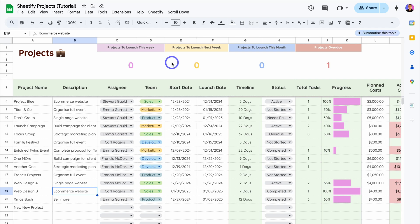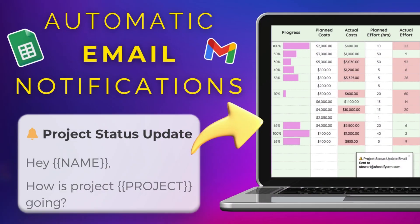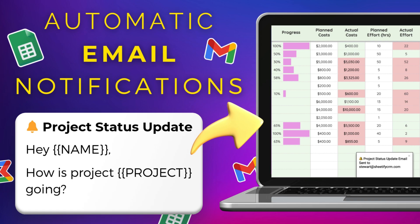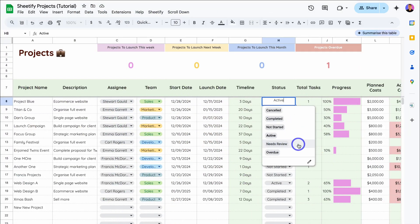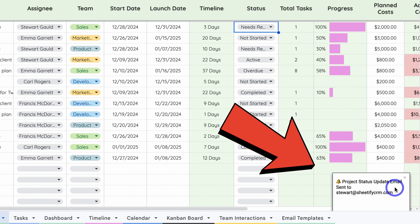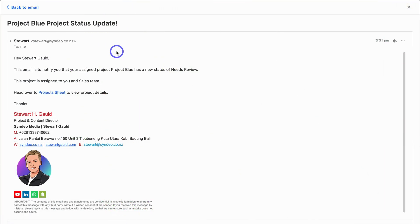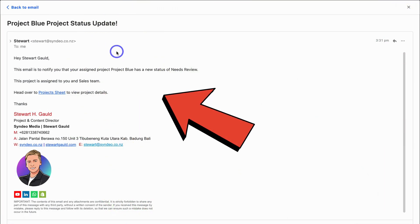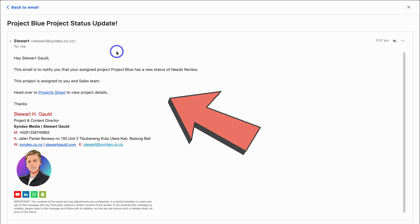Hey guys, Stuart here. Welcome back to another Sheetify tutorial. Today's focus is to navigate through our Google Sheets project management toolkit and show you how you can automate email notifications. For example, if a project or task status has changed, then automatically an email will be sent to the assignee of that project or task. That way you and your team can stay on top of projects and tasks.